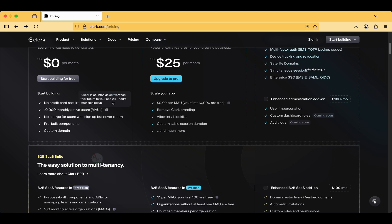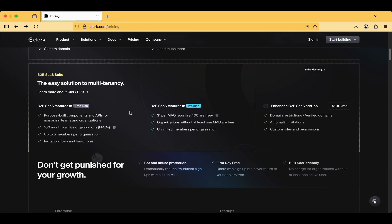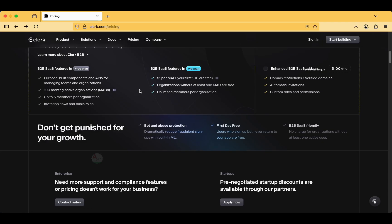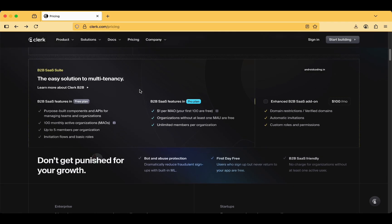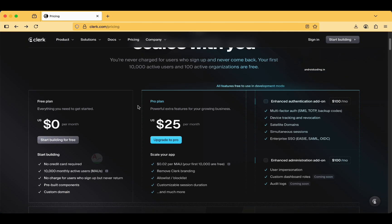A user is counted as active when they return to your app 24 hours after sign up. So even though 20,000 users sign up and only 5,000 users came back, then the total count will be 5,000 only. If you like this particular tool and want to proceed further, you can just upgrade to the pro plan.